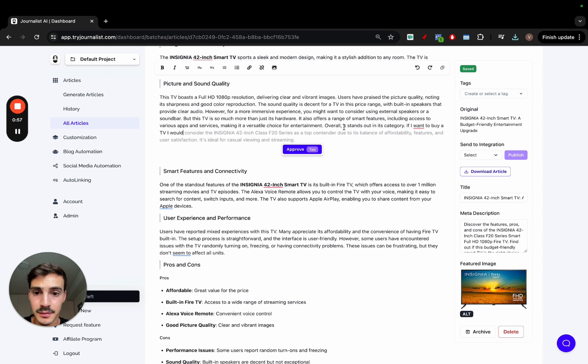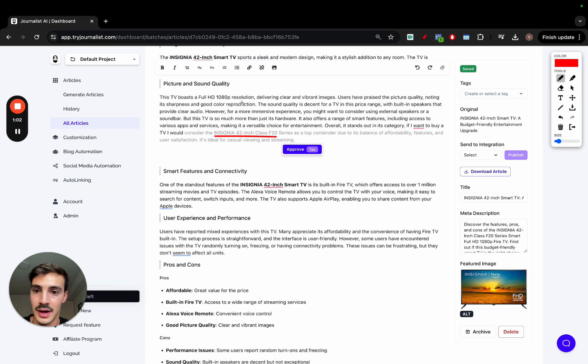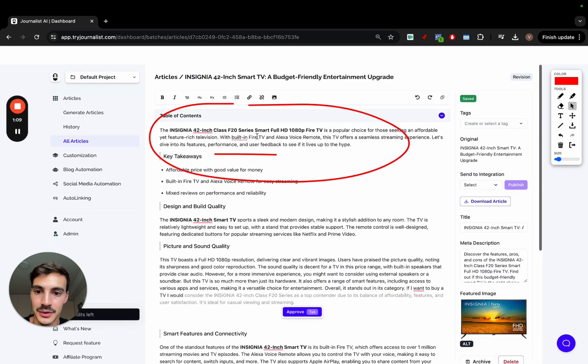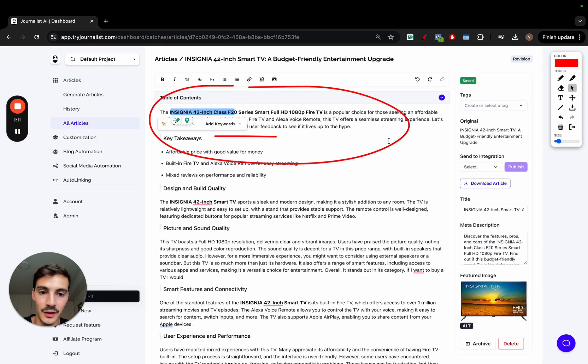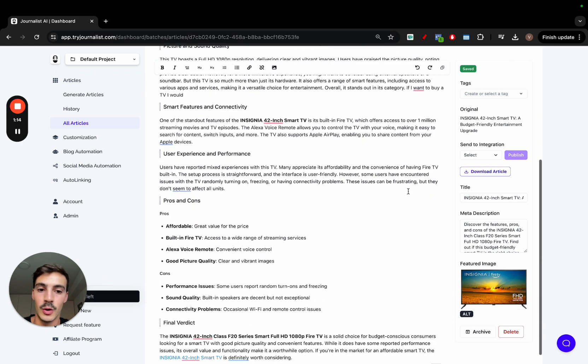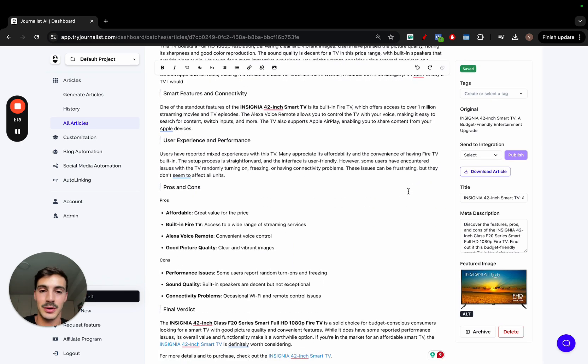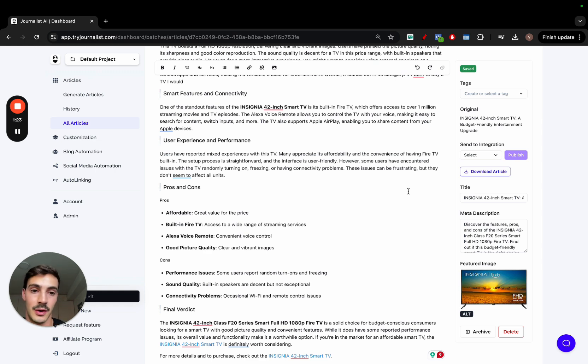For example, here, as you see, it talks about the Insignia 42-inch Class F20. Now, in this paragraph in specific, we don't talk about this TV. However, the article as a whole is about this TV. So again, the context and the recommendations are based on the whole context of the article. Again, the best way for you to experience this is to give it a go, to try it out. So I'll leave a link in the description so you can give it a go and experience this for yourself.